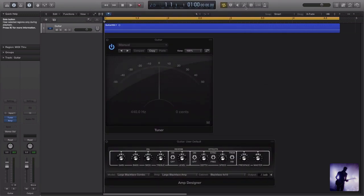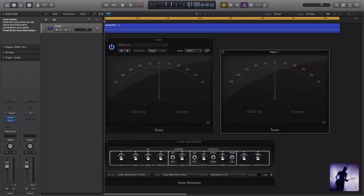And that brings up this control here. If I click on that, now we have an additional tuner. I'll play that and you'll see that this works a little differently.